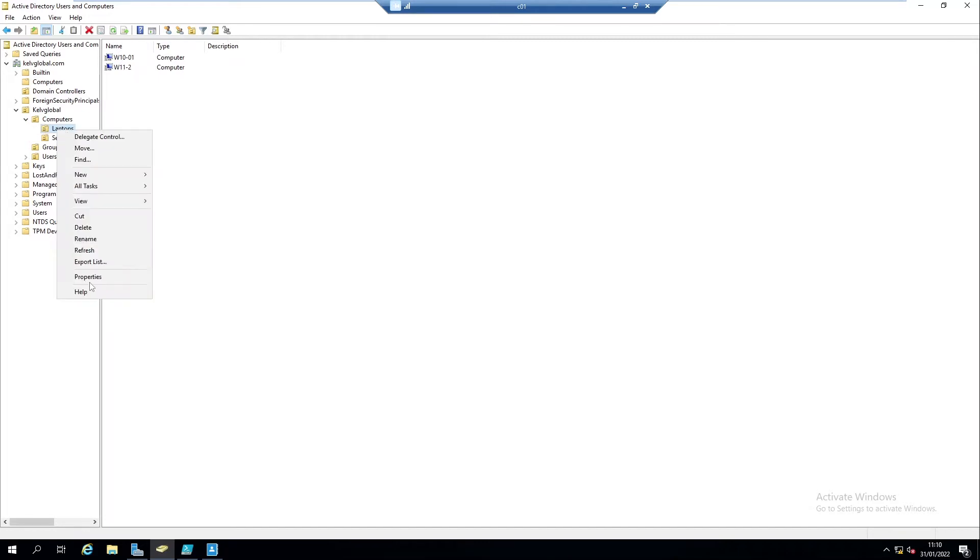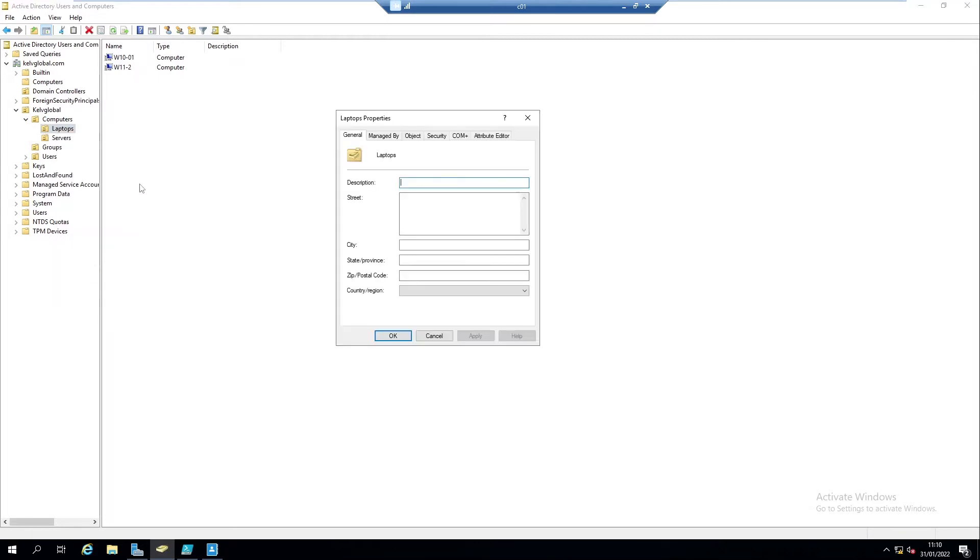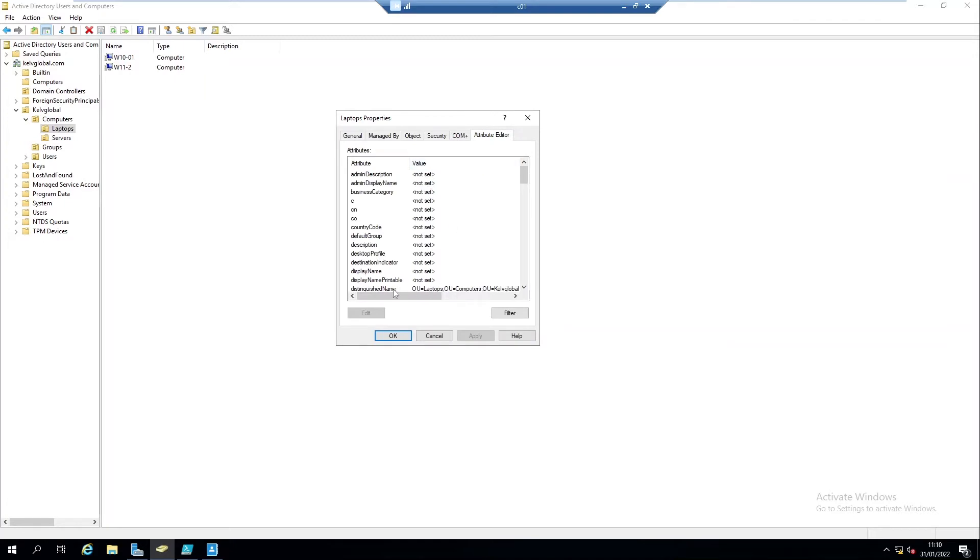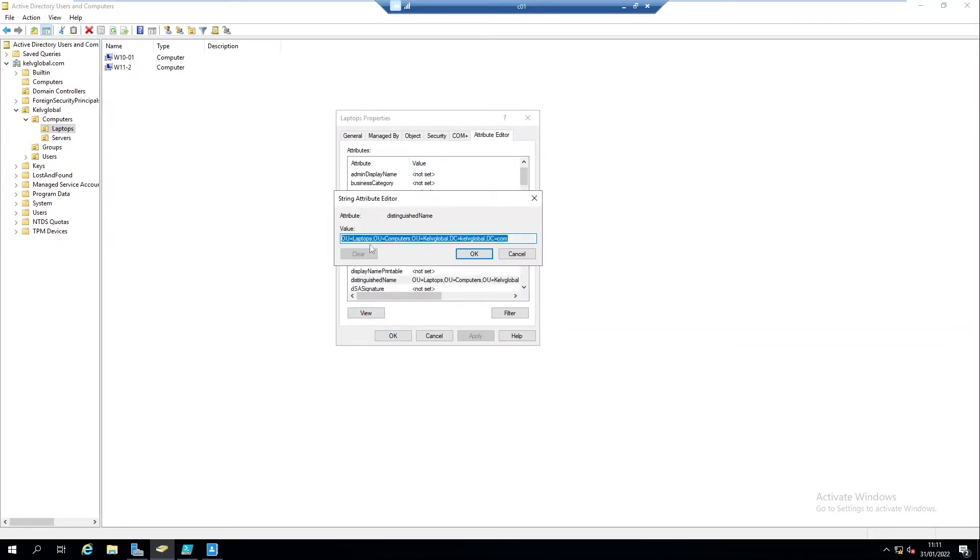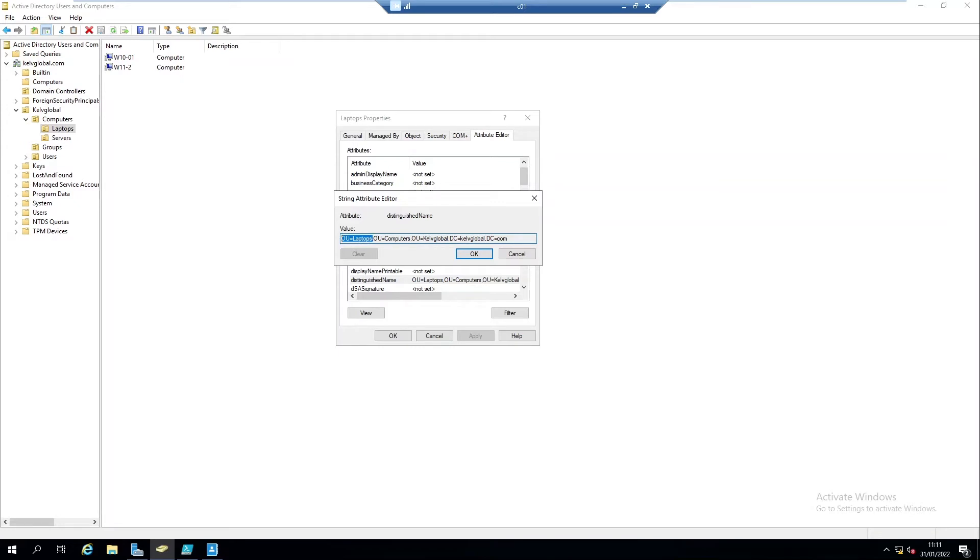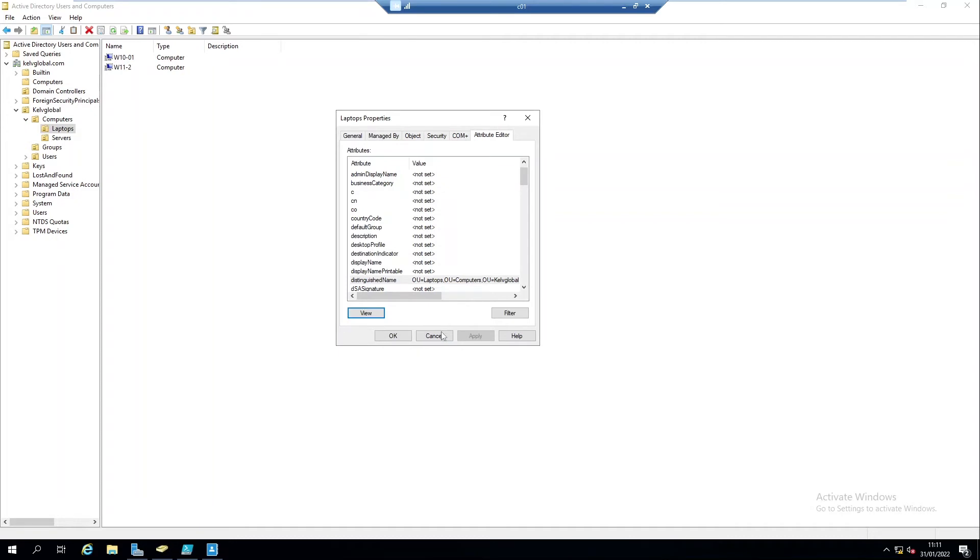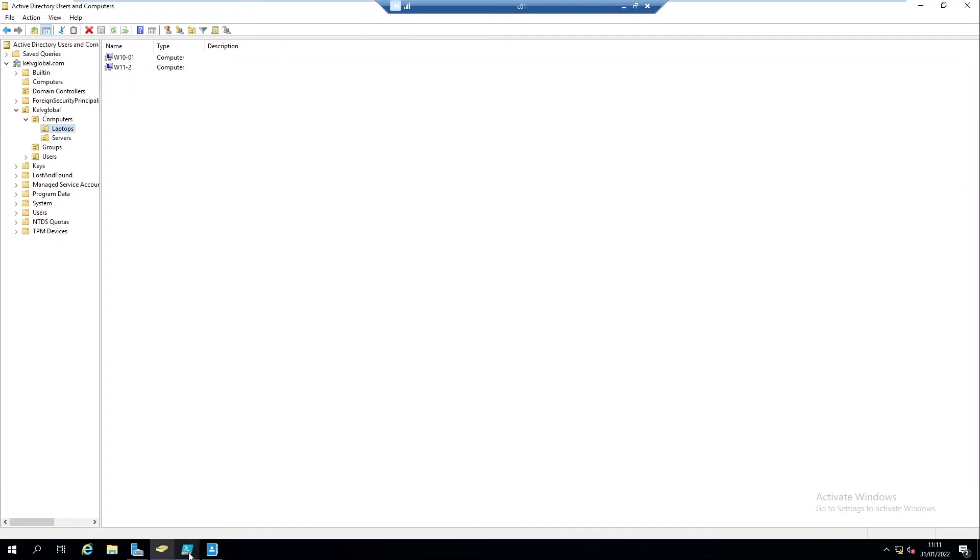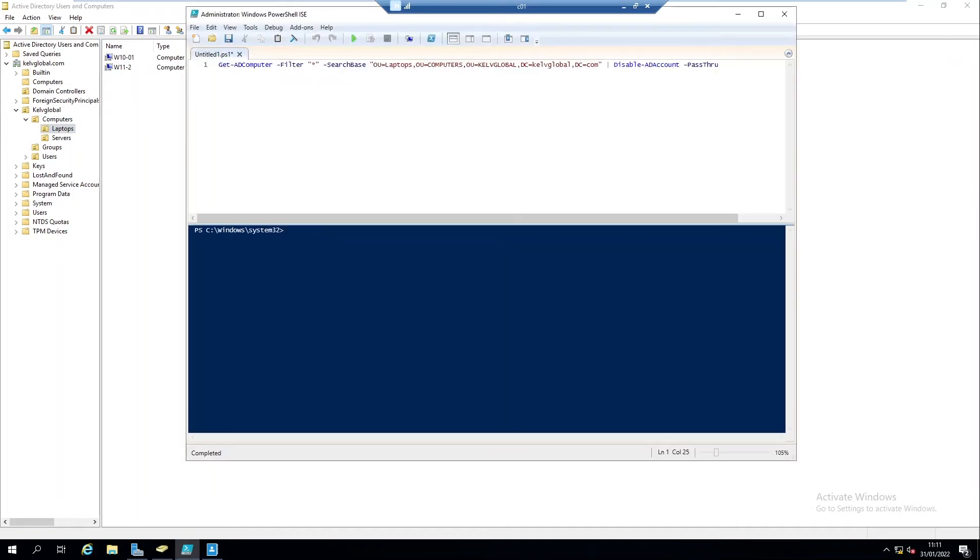So first of all, if I go to the properties of this organizational unit and I go to attribute here, you can see the distinguished name, which is the reference to where these objects are located. You can see they are actually in my kevglobal.com domain. We can see the computers organizational unit and then we have the organizational unit laptop. We have kevglobal computers and we have our laptops.